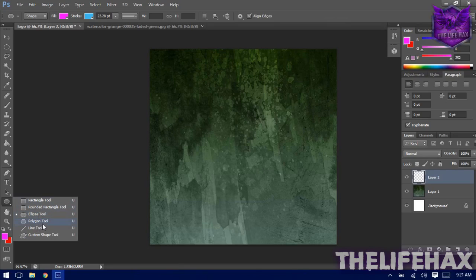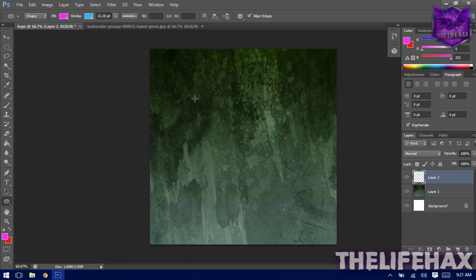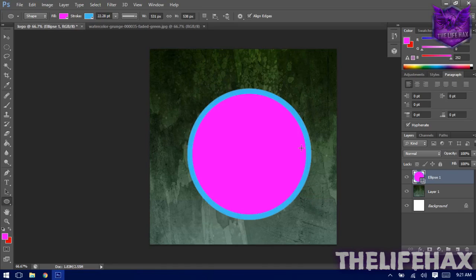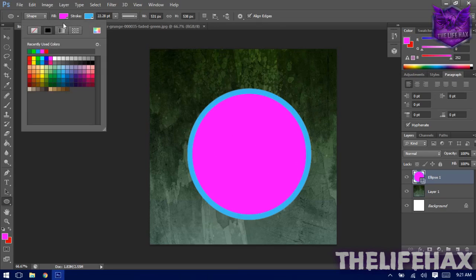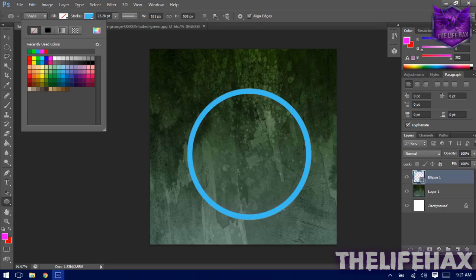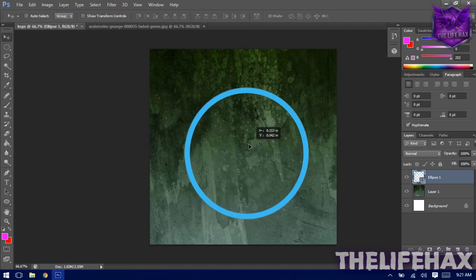Create a new layer. Now I'll be using the Ellipse tool — you can also use the Polygonal tool. Draw a circle with the Ellipse tool. You'll notice it has a fill, but you want it to be transparent, so go to Fill and click on Transparent.